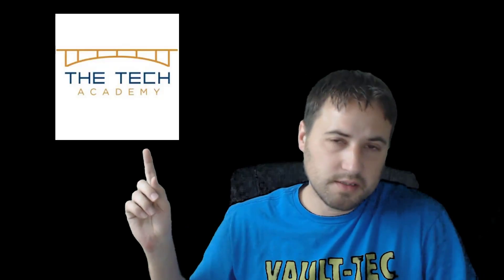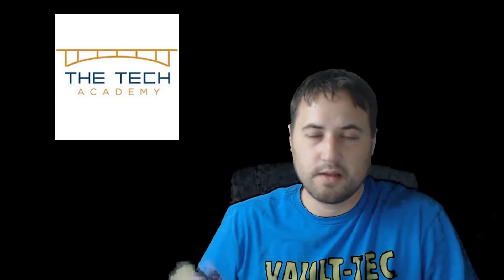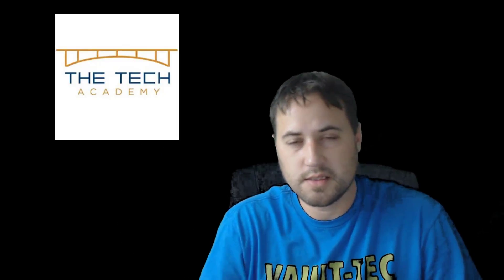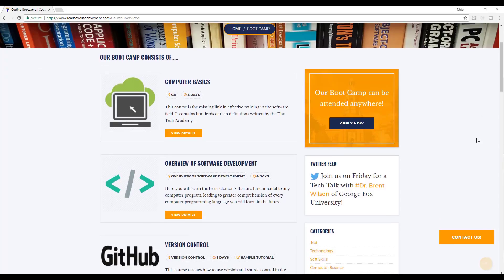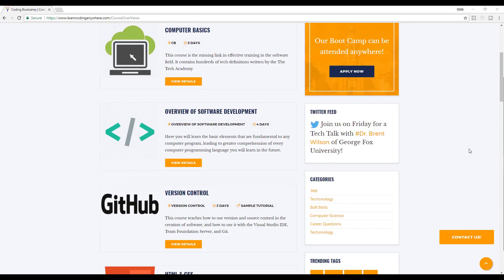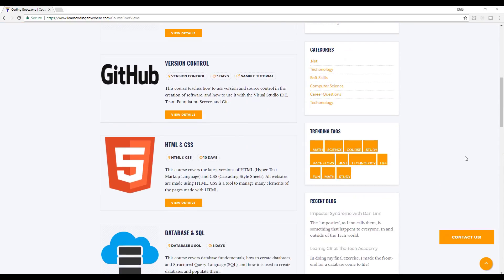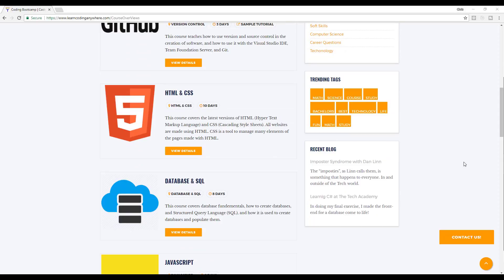This video was brought to you by the Tech Academy, so make sure you check them out — the link is in the description below. From their courses list they have computer basics, overall software development, GitHub, HTML5, CSS, databases, and a lot more courses they're adding all the time. Give them a look!